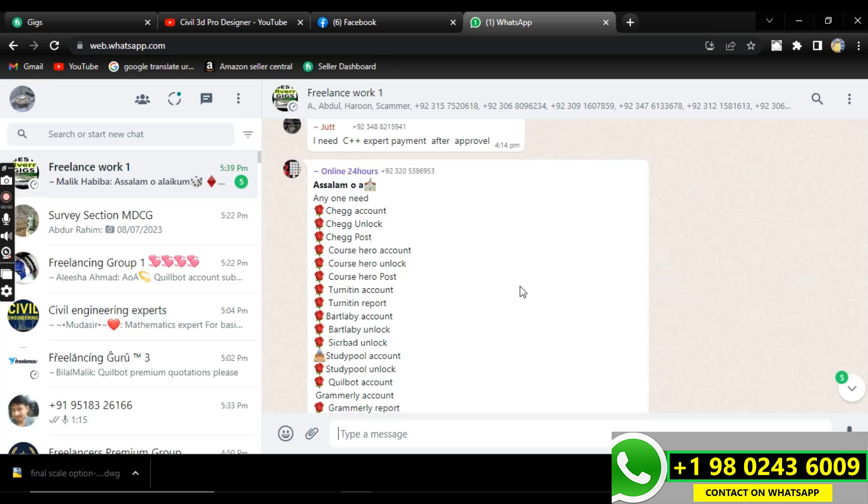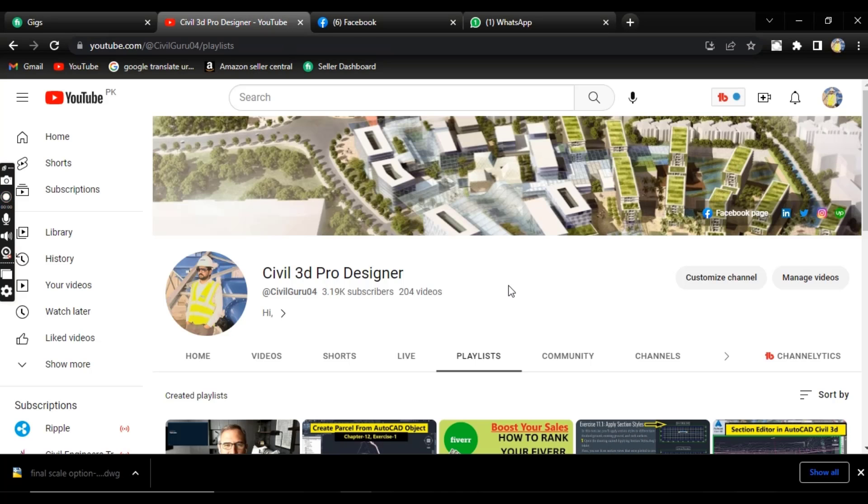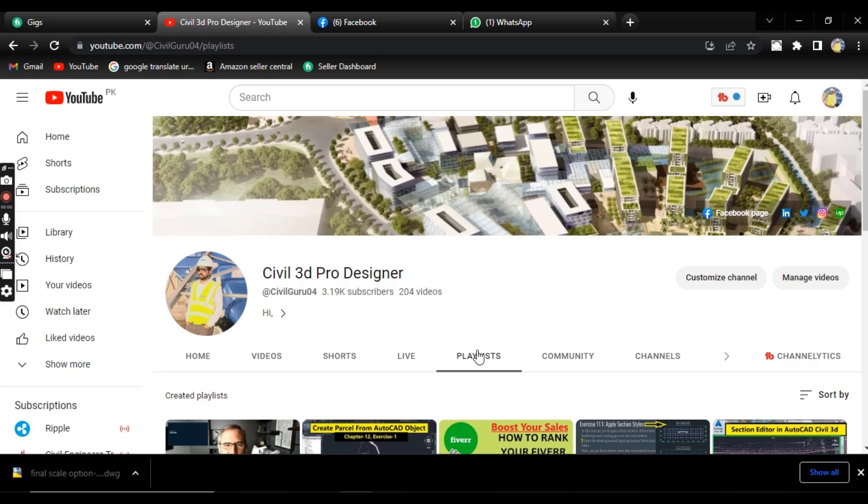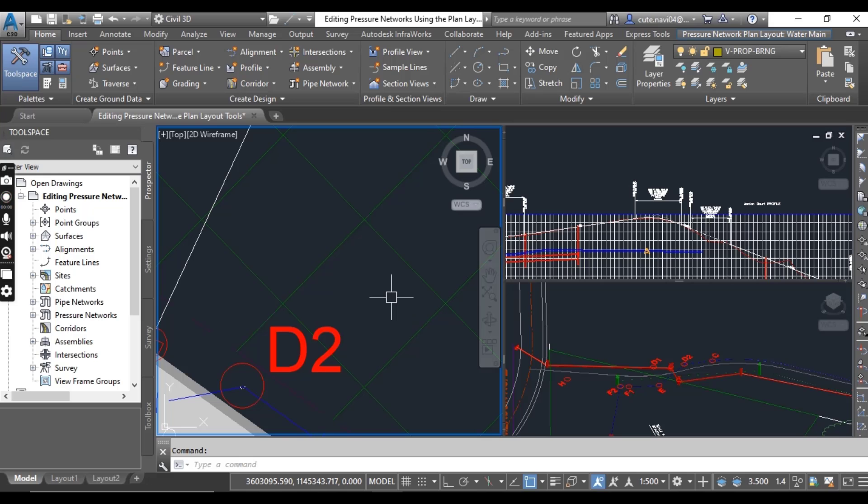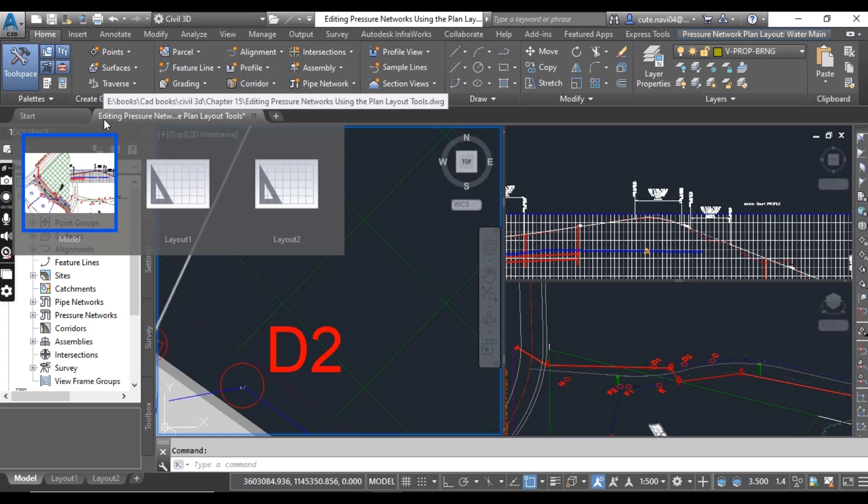Before starting, if you are new on my YouTube channel and looking for a Civil 3D basic to advanced complete course, you can subscribe my channel on YouTube and start from chapter number one. Let's start our exercise.